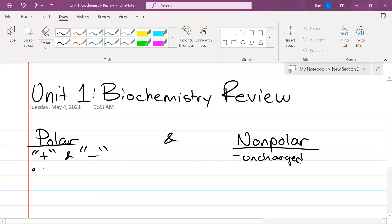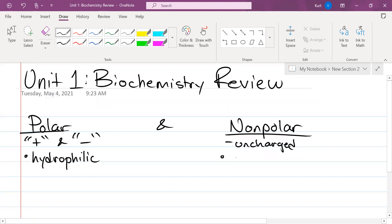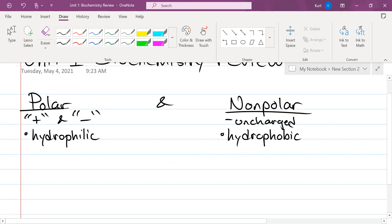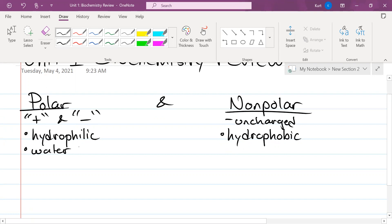If something is polar, it's typically considered hydrophilic, meaning it can interact with water because water is also polar. Nonpolar molecules are hydrophobic — they do not interact with water. Water is typically considered the universal solvent because it is polar, and it can dissolve anything else that is polar. The only thing it cannot dissolve are things that are nonpolar.